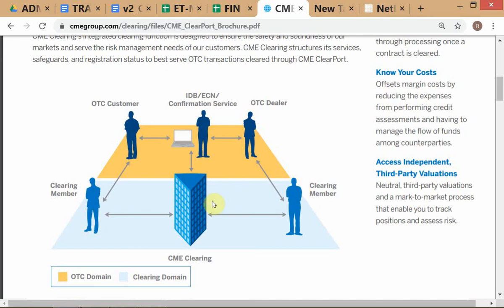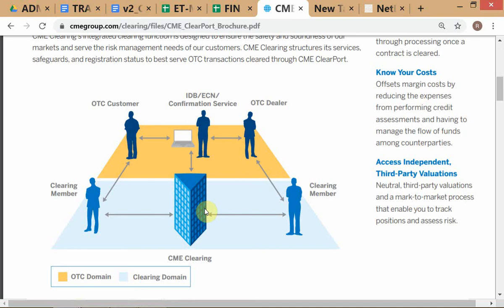The initial margin is the amount you must put up before you're allowed to do a trade on the exchange. The amount varies from contract to contract and exchange to exchange. The reason the clearinghouse collects initial margin is: if you've lost money after the first day of trading and you haven't paid up by the deadline, the exchange has to close out your position in the market and honor the contract with the other party.